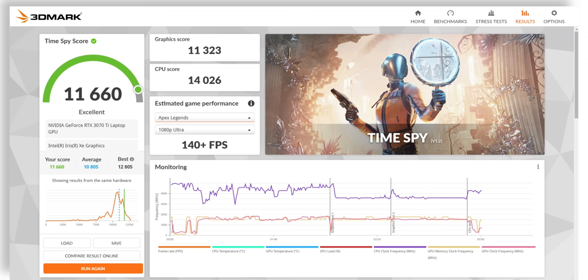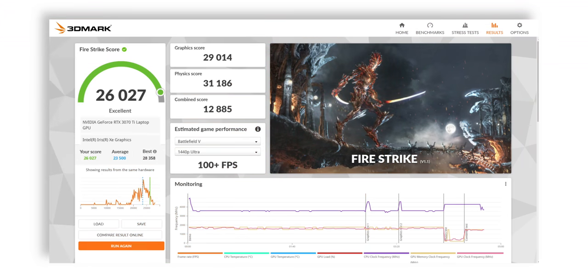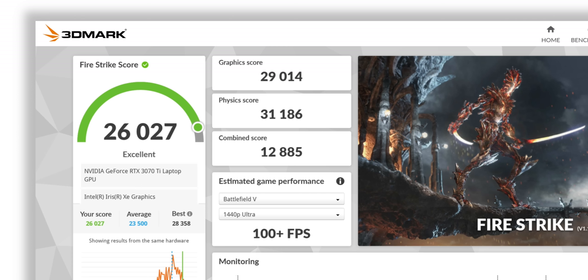We also ran 3DMark and the score is excellent. The Time Spy score shows that the GPU can handle even 3D apps pretty easily and the Fire Strike score means that it can run most of the games on 100 plus FPS in 1080p settings.